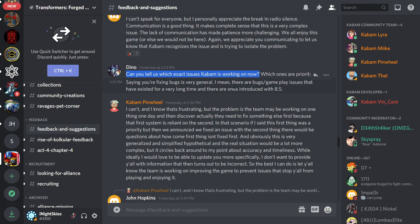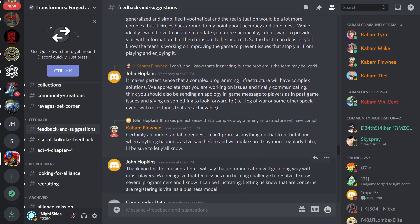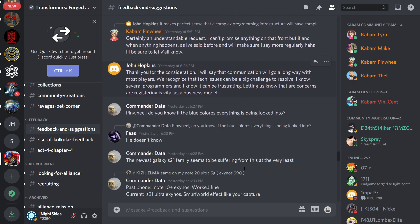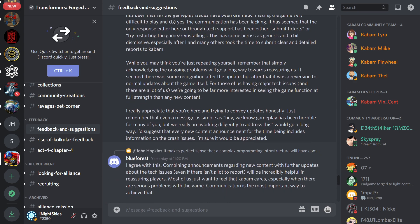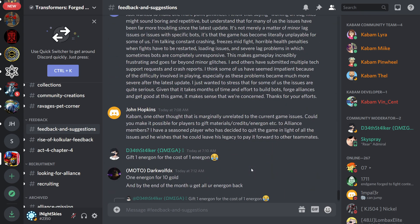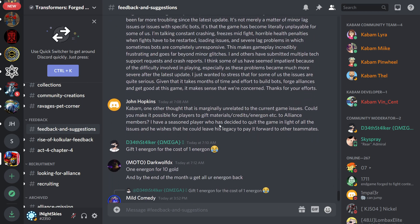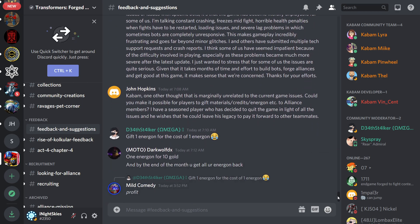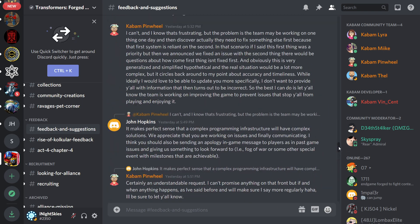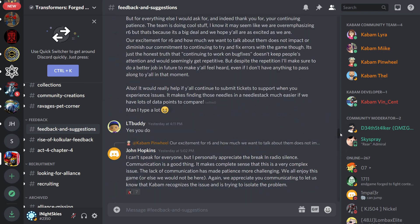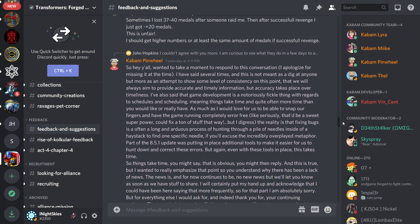Ah yes, Dino asking the good question. Can you tell us which exact issues Kabam is working on? Which ones are priority? But he says he can't. The problem is he may be working on one thing one day and then discovers that something else needs to be fixed first because the system is reliant on that second. So yeah, he can't really tell us what's going on or what they're fixing. But honestly, him just talking to us and giving us, you know, as a community, some sort of feedback from his part, I think that's really good.